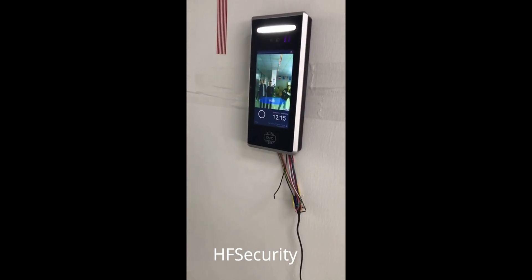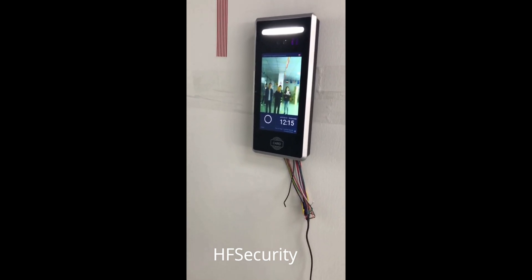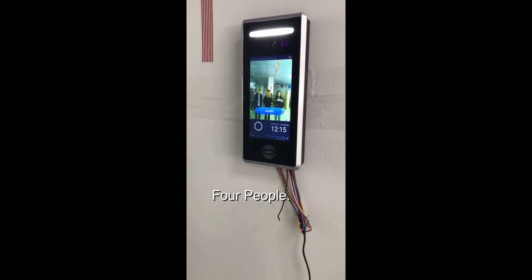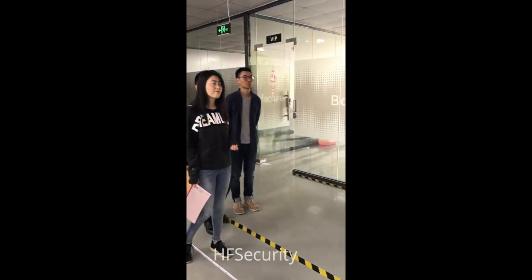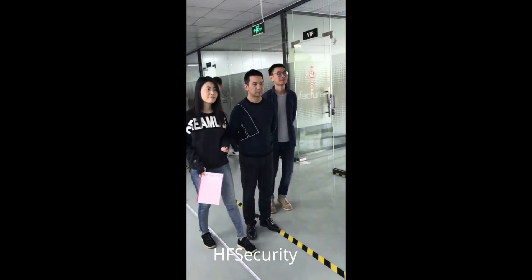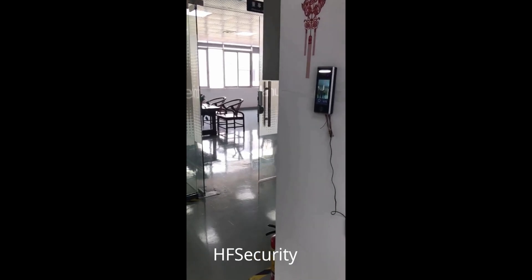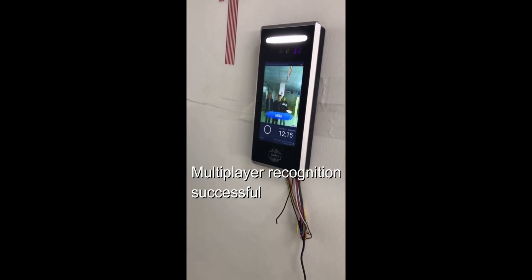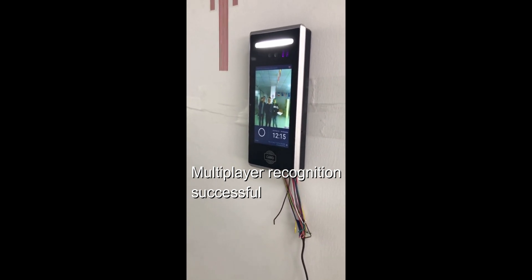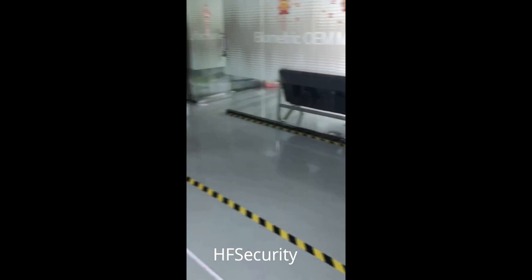This is to test around four people in face recognition. Read three people successful — the distance about four meters.